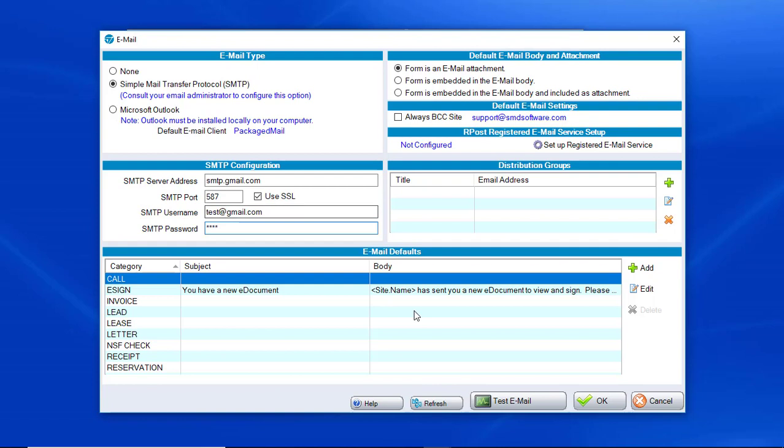Once it's entered, you will click OK to save, and then you can also test your email.